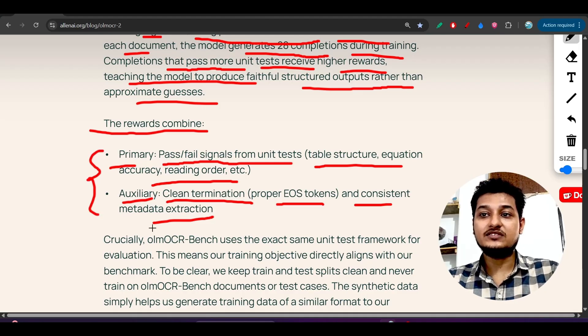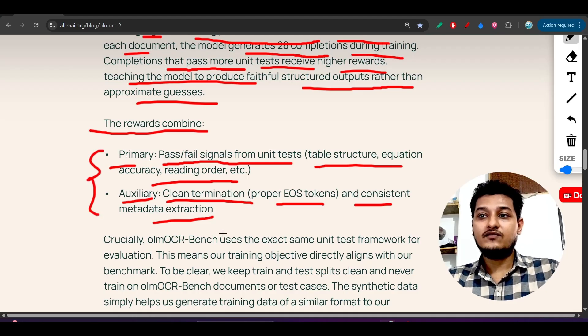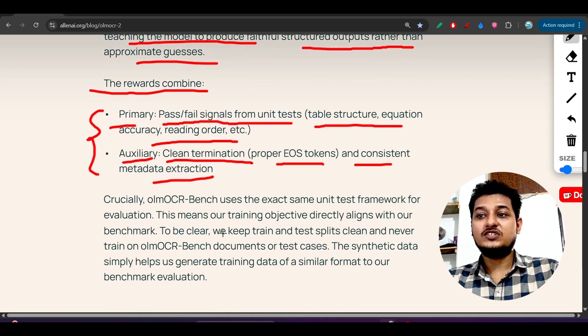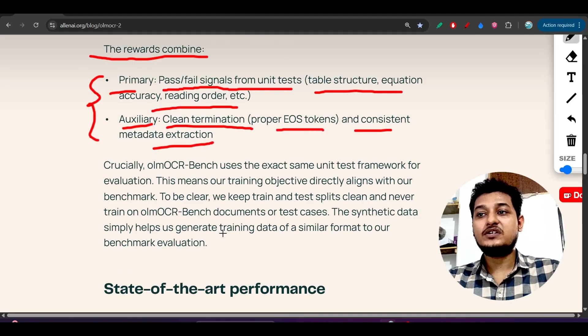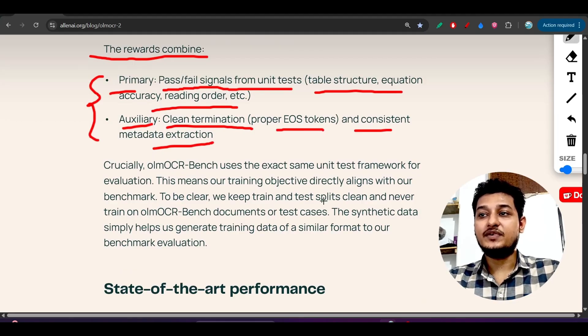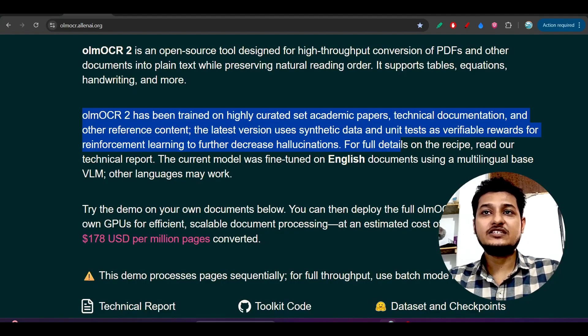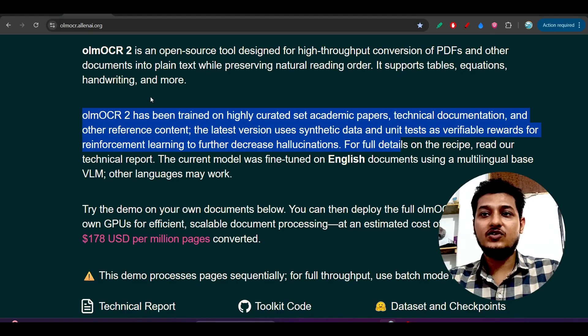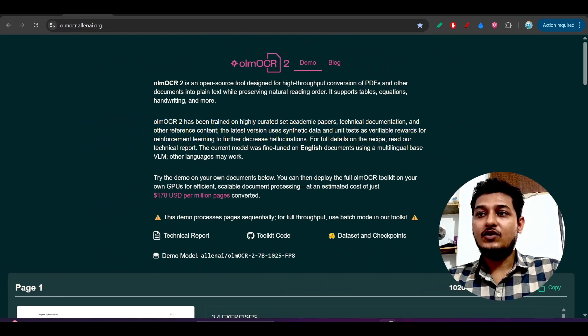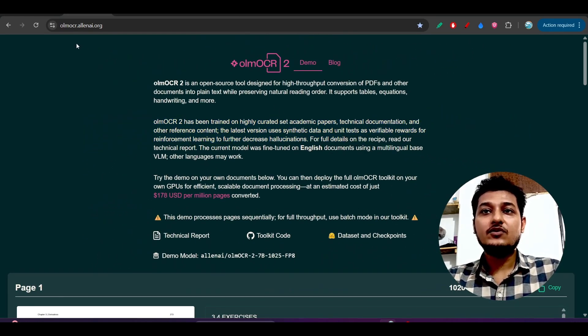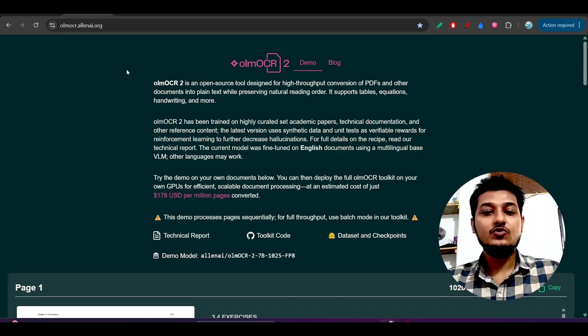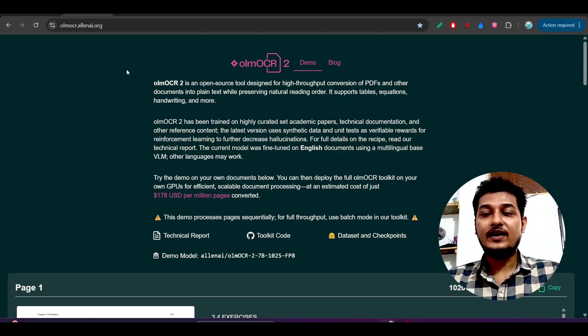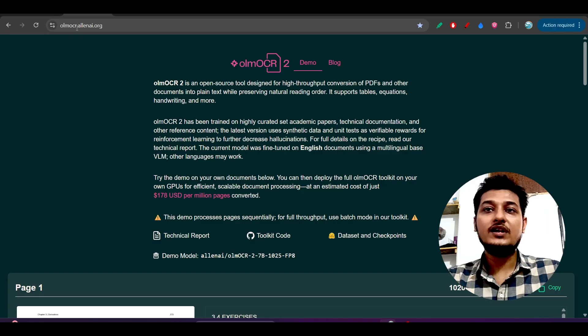These two things are actually the pillar of this OLM OCR for the successful generation or extraction of the text from the image. Now let's test this model with another documentation. This is the website link that I have given in description.